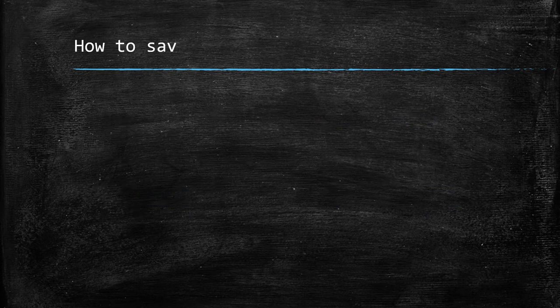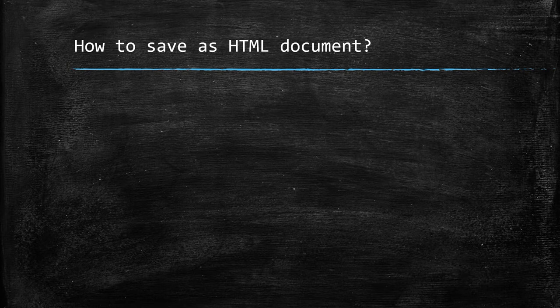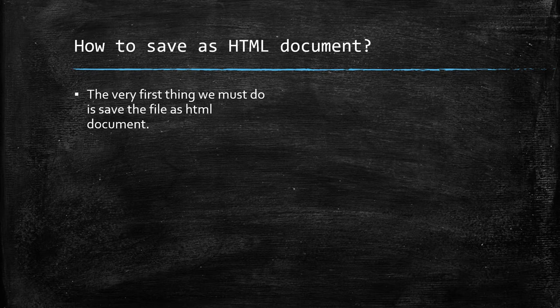Now, let's talk about how to save as HTML document. This should be the very first thing we must do is save the file as HTML document.